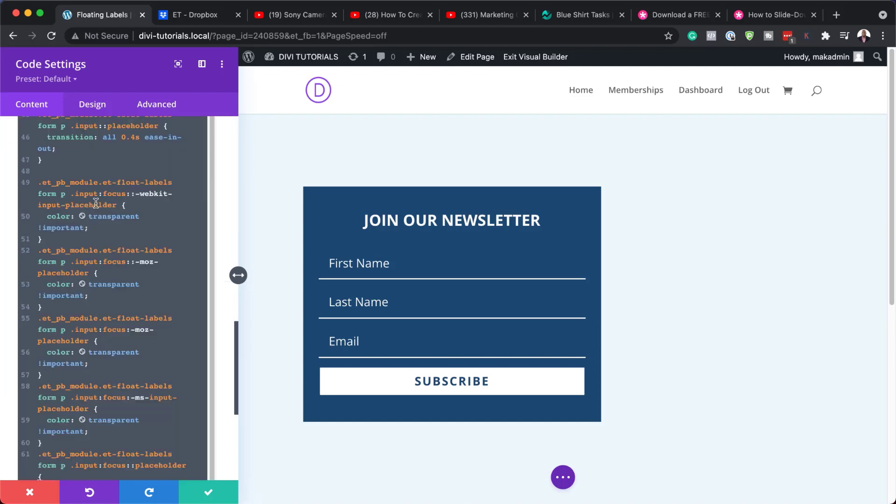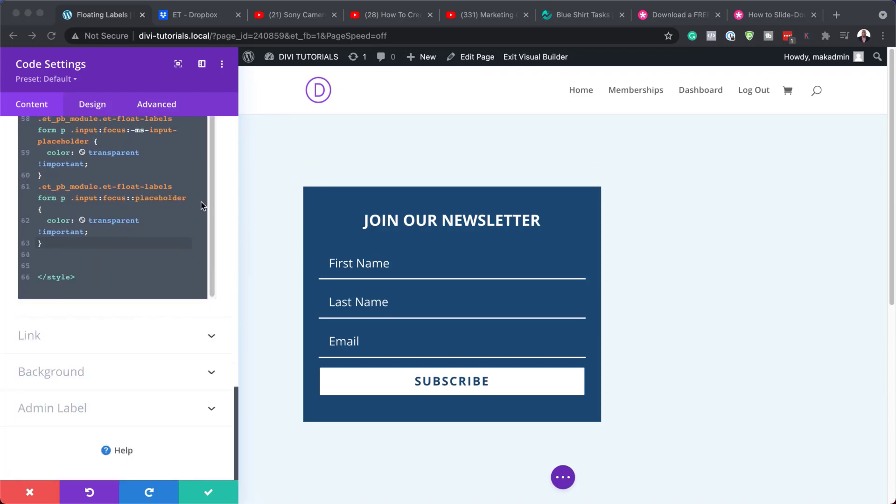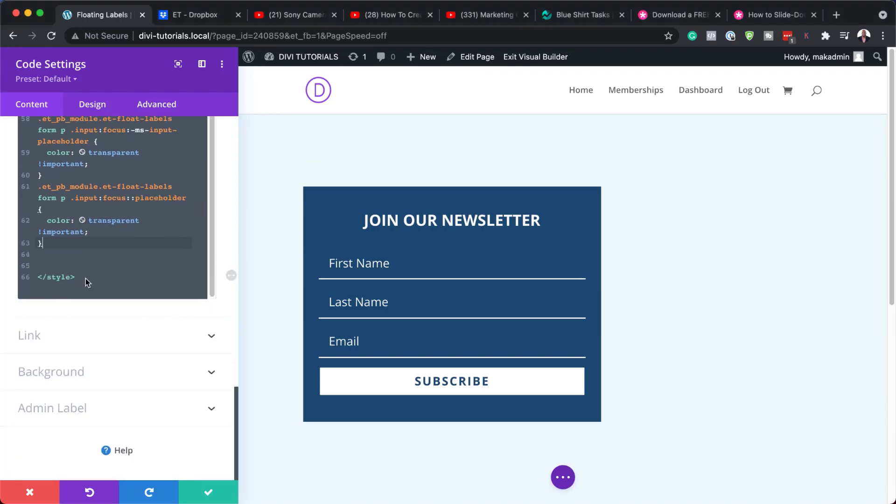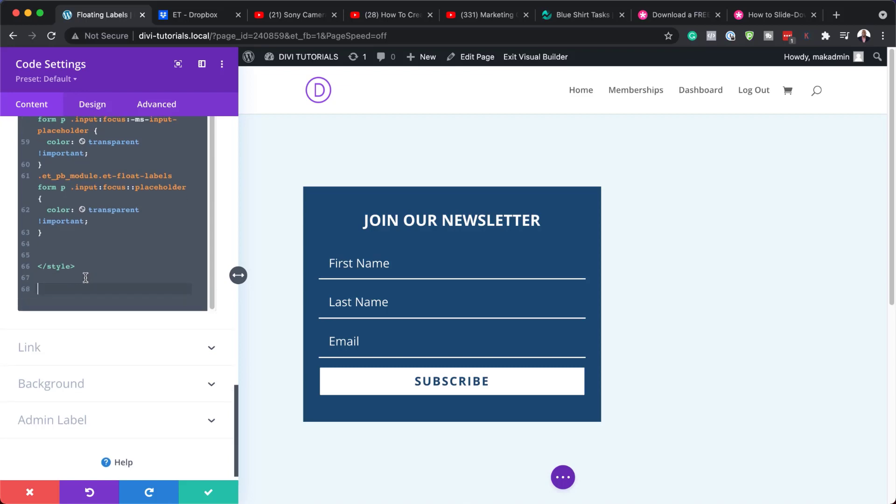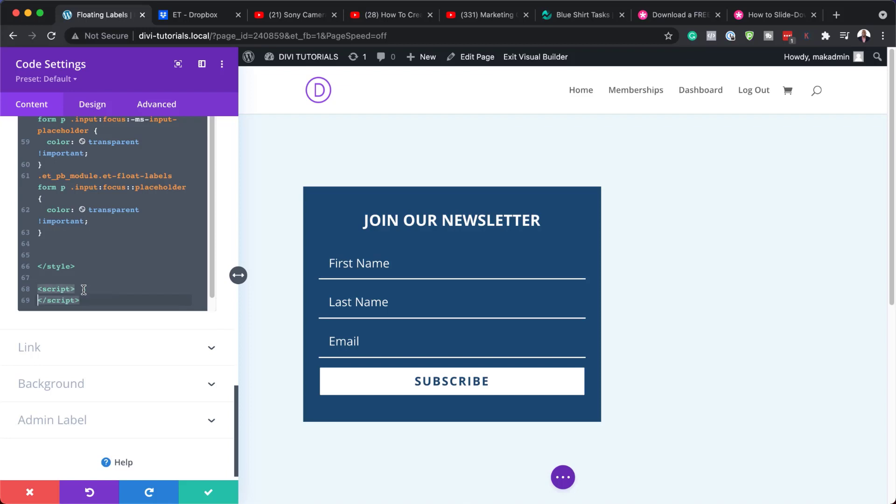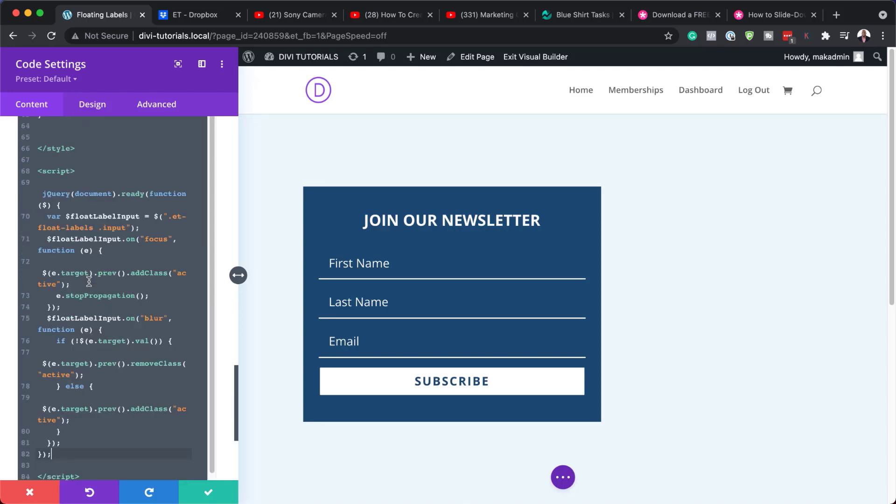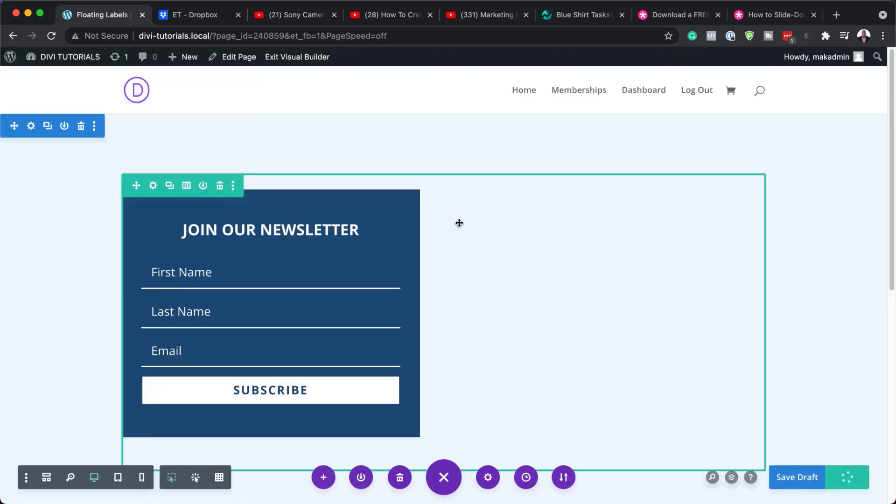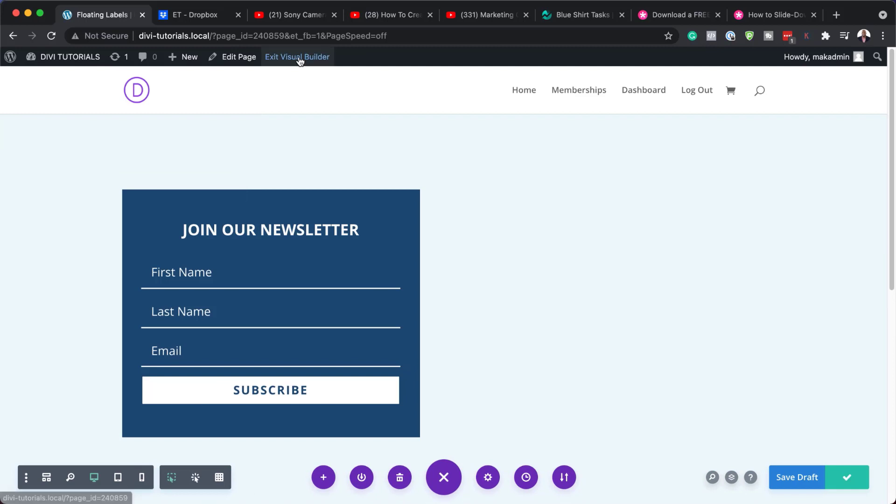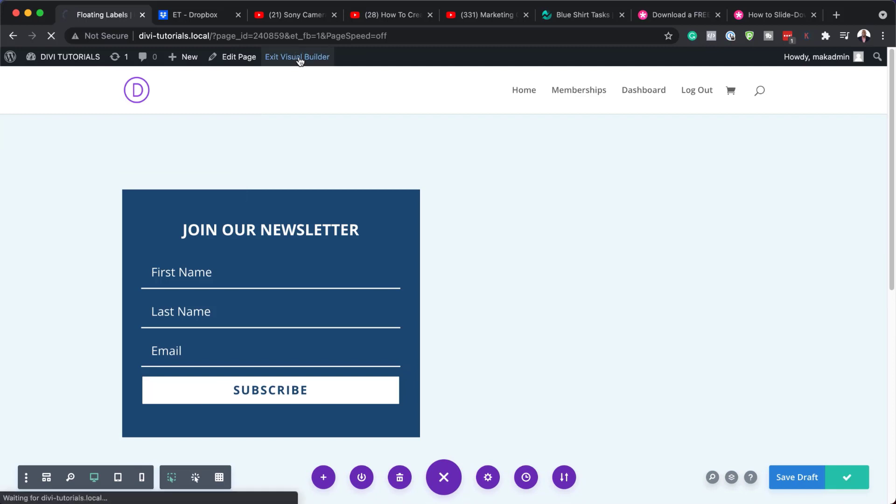Now we also have some jQuery code. So this needs to come under the CSS. I'm just going to enter twice in here. And because this is jQuery, we are going to add our tag here. In this case, it's going to be script. Then I'm going to close it. Hit enter twice. And then I'm just going to enter my jQuery code in here like that. So pretty much that's all we need to do. So now I'm going to hit save. Save one more time. And exit the visual builder.